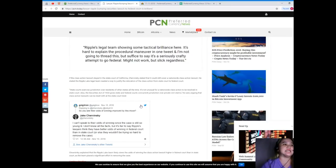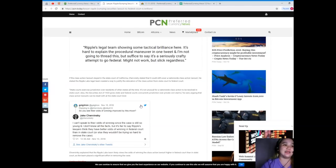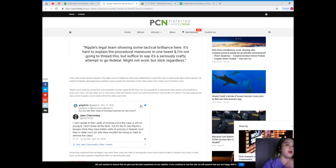Might not work but slick regardless. If the class action lawsuit stayed in the state court of California, Chervinsky stated that it could still cover a nationwide class action lawsuit.